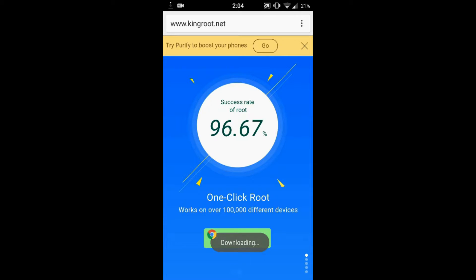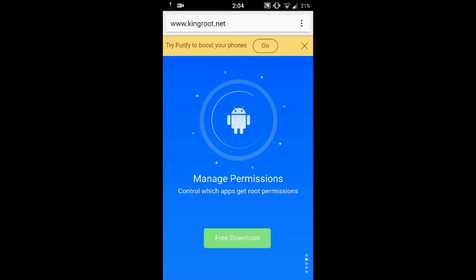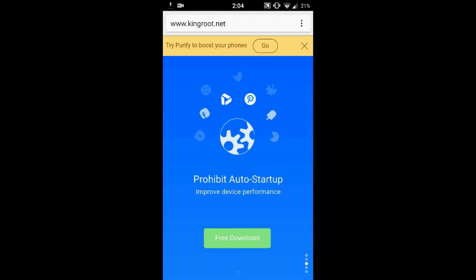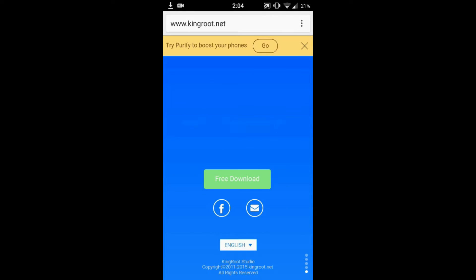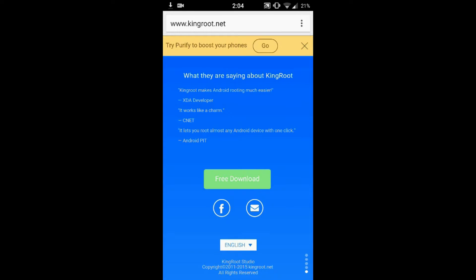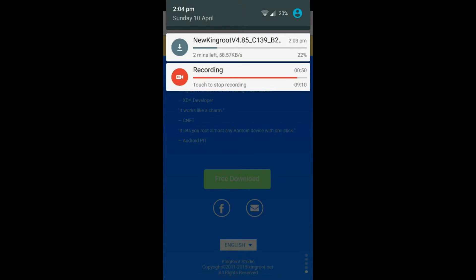I am downloading the APK file. For those who don't know what an APK file is, it is an Android application package. KingRoot has multiple functionalities like managing the root access, removing unnecessary apps from the auto-start list, and also uninstalling unnecessary bloatware. KingRoot is literally the easiest way to root your phone.